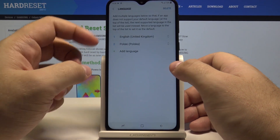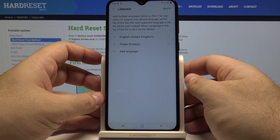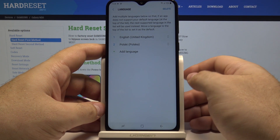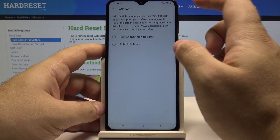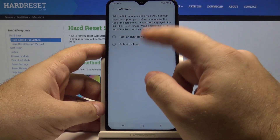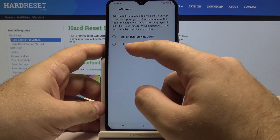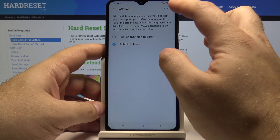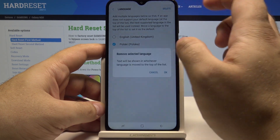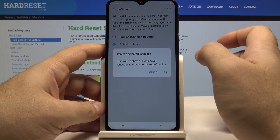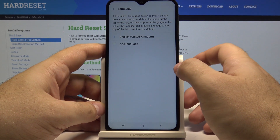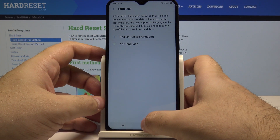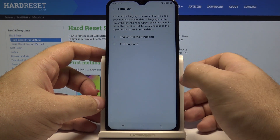And if you have any language here you don't want and want to delete it, simply press the delete button and select what language you want to delete. I will choose Polish, select delete, and OK. And we are back to a single language in English.